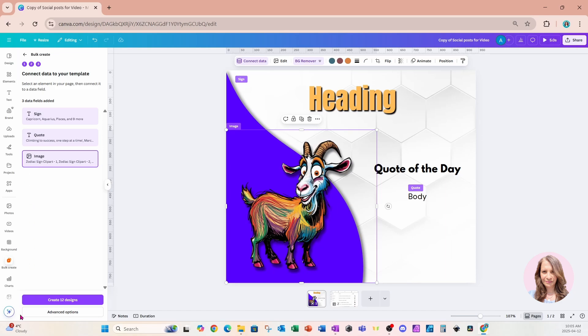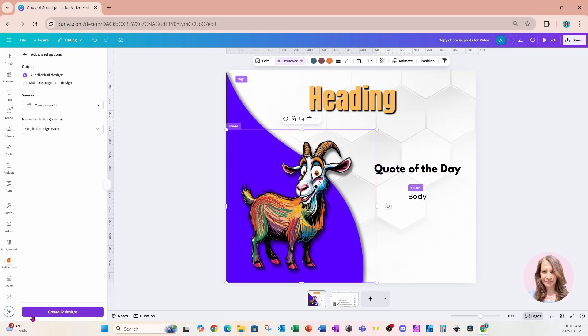So before we move on, let's go over to advanced options. And we're going to have a couple of different options. We can create 12 individual designs, or we can put everything in one file.